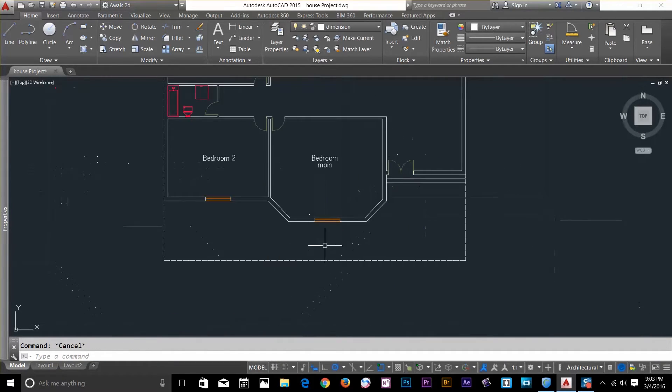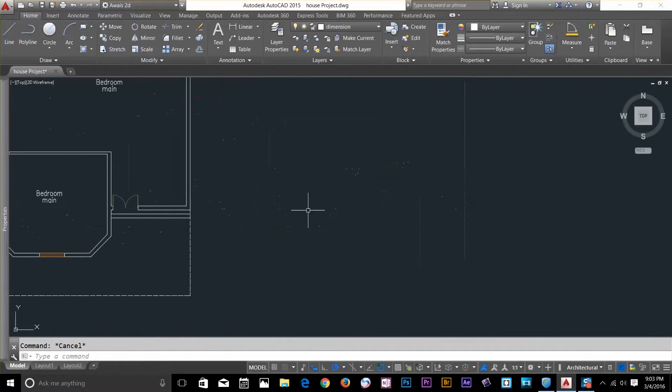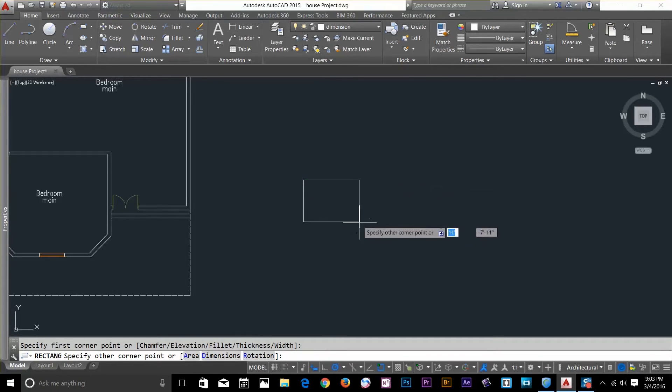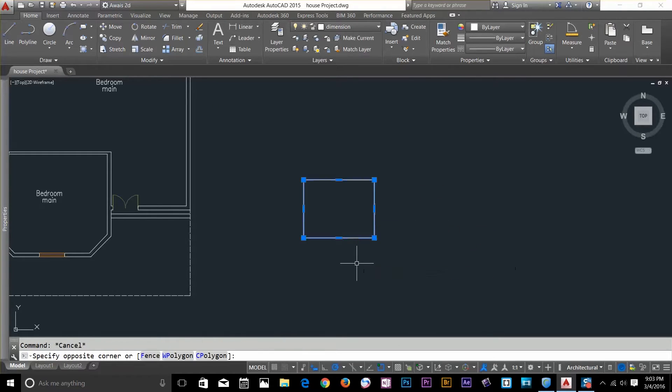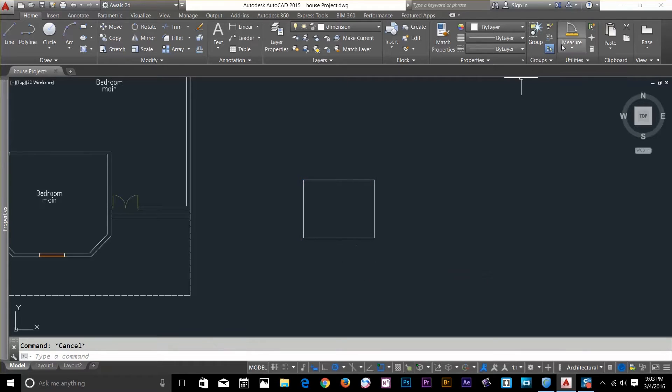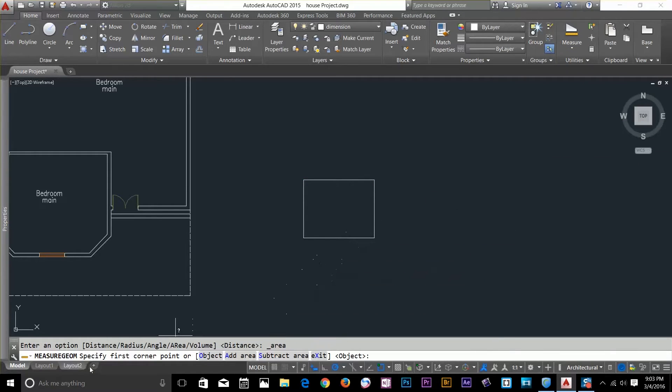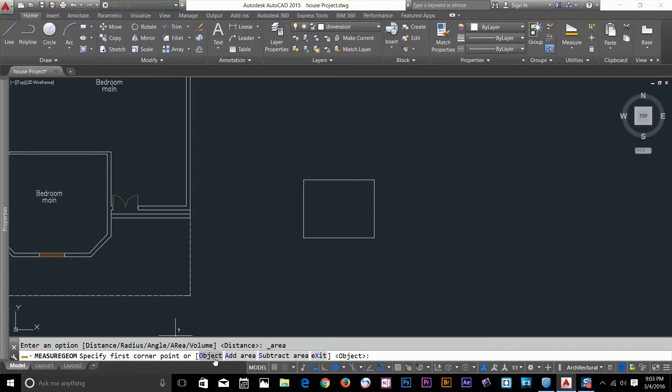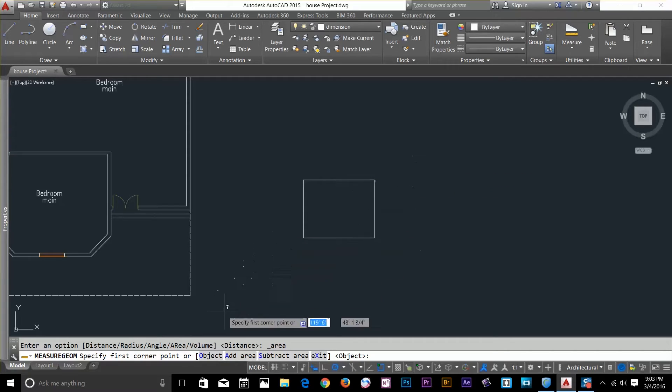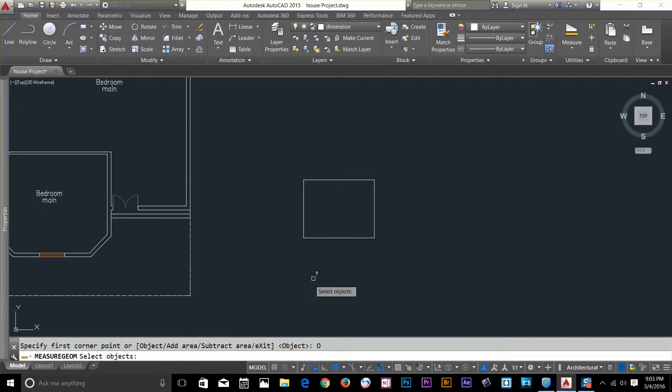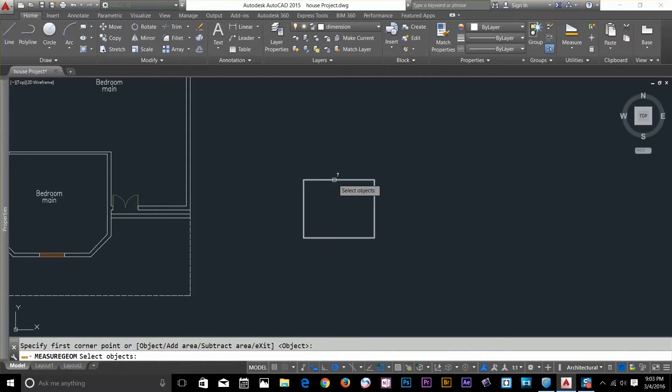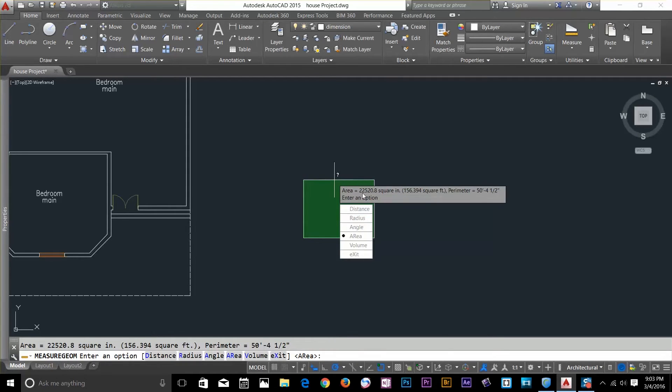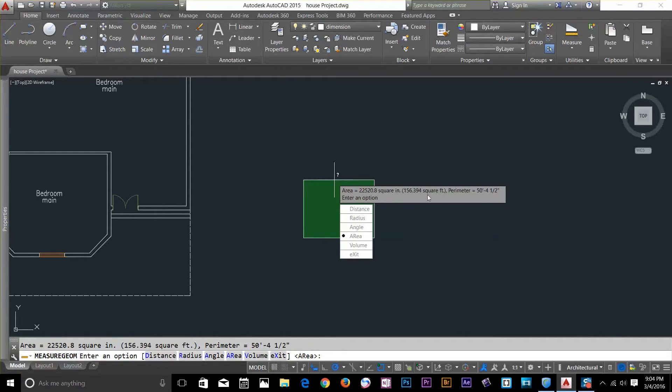So let's have a look at this area command now. I'll draw a rectangle here and I don't know the dimension of this so I'll go and click on this flyout menu, click on area command and now specify the corner points of an object. I can even select an object and I can specify the points as well. But this time I'm going to click on the object and I will select this rectangle and click on this area and now our area is 22520.8 square inches. So I've got an area as well.